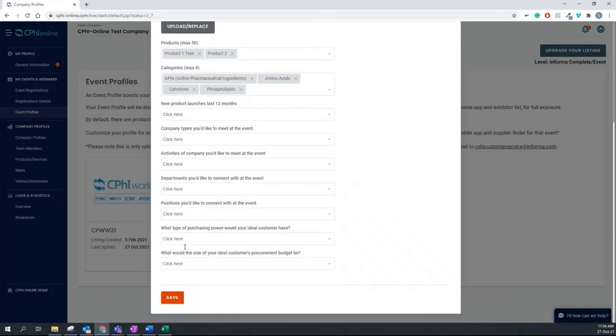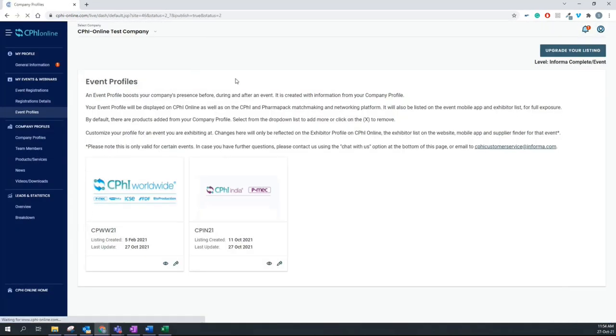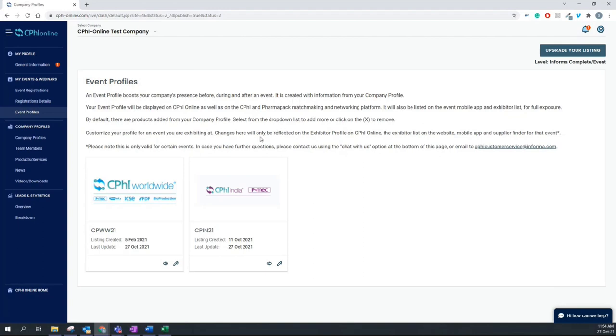So once you've made all the changes, make sure you save and publish. This is pretty much it when it comes to set up your company profile on CPHI Online and your event profile on PharmaPack and CPHI Events. I hope this information helps. Thank you and have a lovely day.